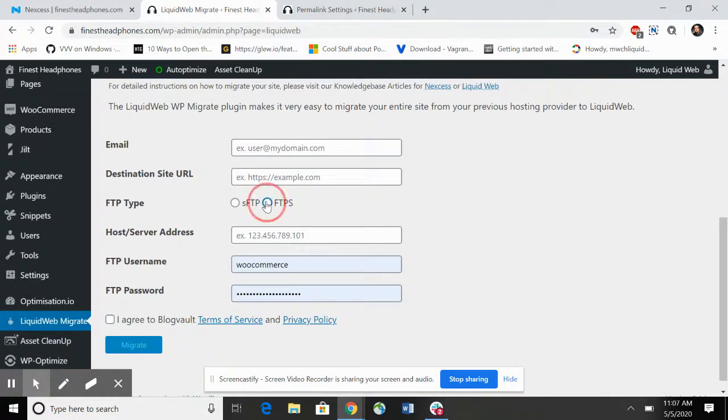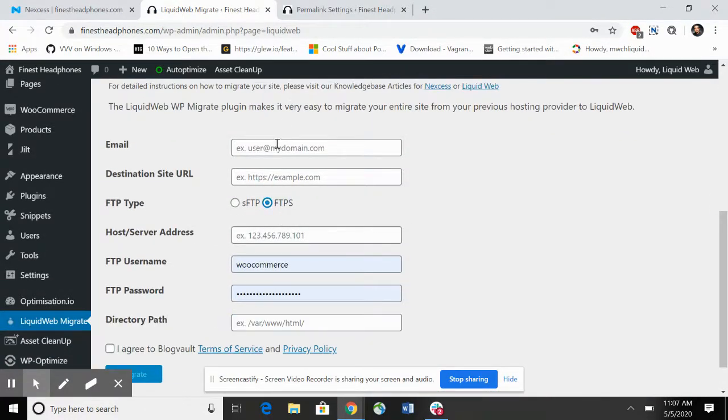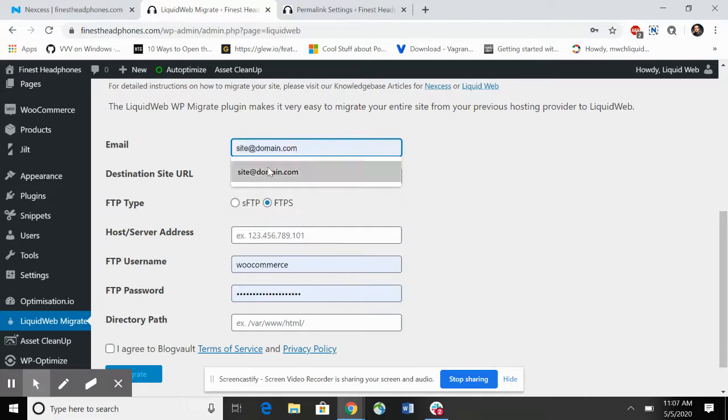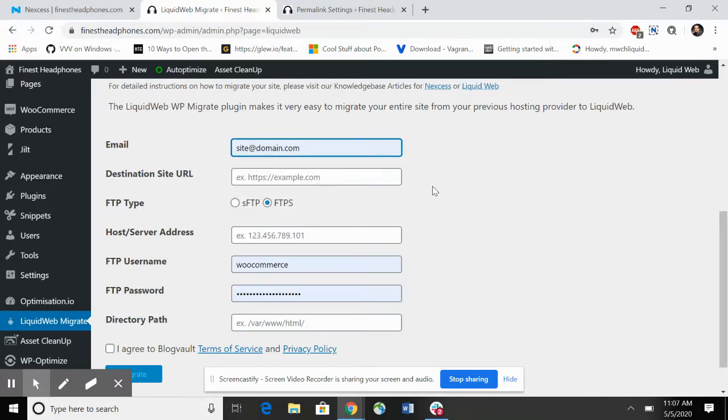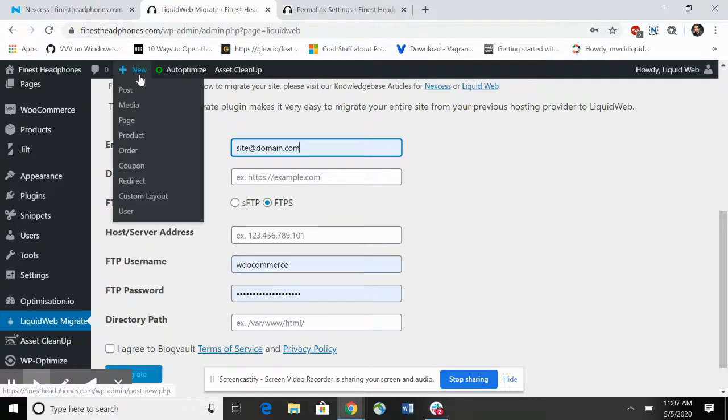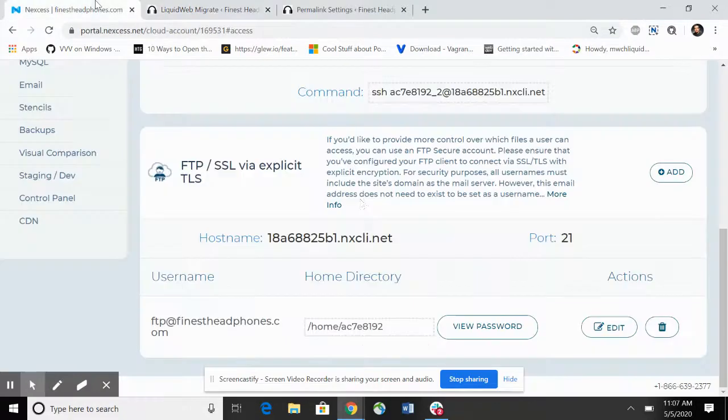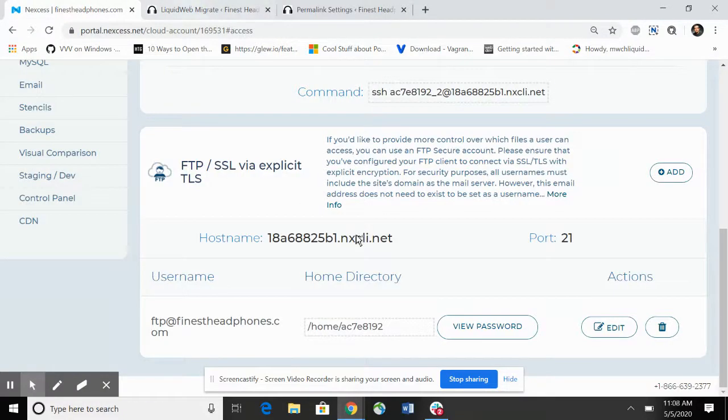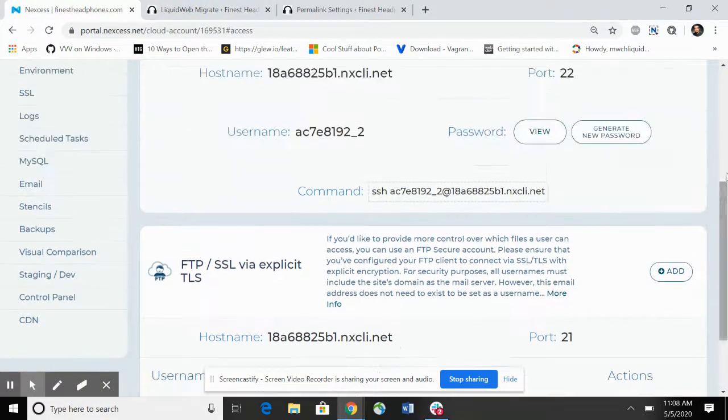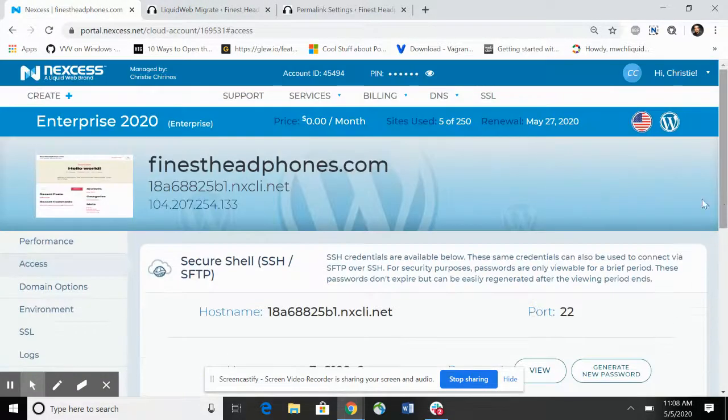I'm going to be selecting FTPS. Enter the email address you need for getting the notification. You'll also get a BlogVault notification when this site's finished migrating. We're going to get all of the other information from the portal.